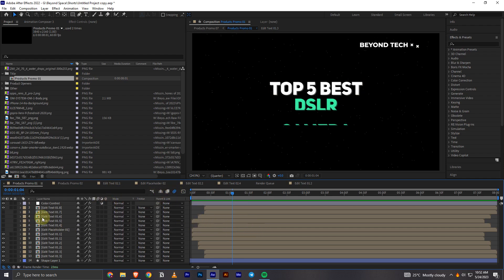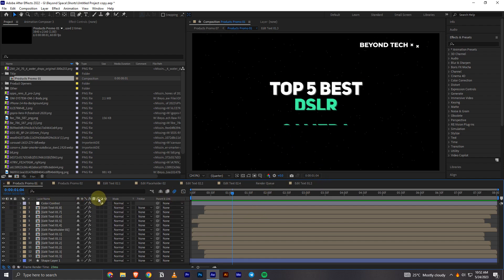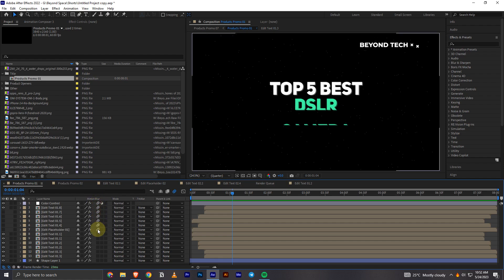And then what you'll have to do is select the layers to which you want to apply the motion blur. As you can see there's the same symbol right here. What you have to do is turn on those symbols for all the clips which you want the motion blur to be activated and that's it.